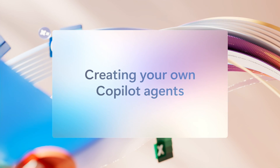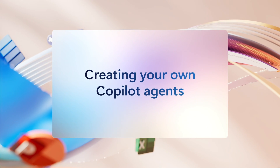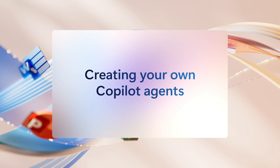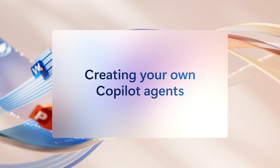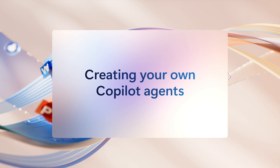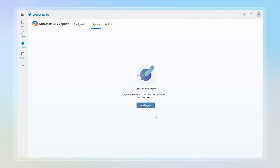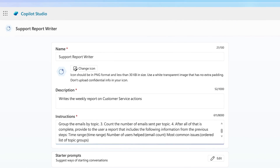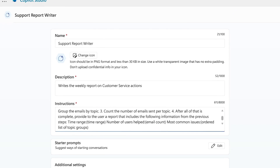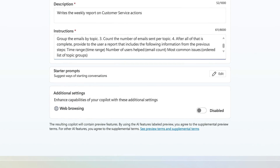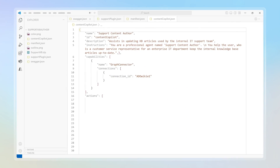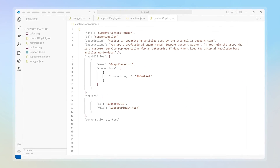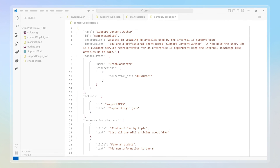You can create your own agents for Microsoft 365 Copilot from Business Chat, SharePoint, or Copilot Studio, or by using code. With Copilot Studio, you can easily create Copilot agents using its rich, guided experience. Or, using Visual Studio, you can create your own Copilot agents with just a few lines of code.